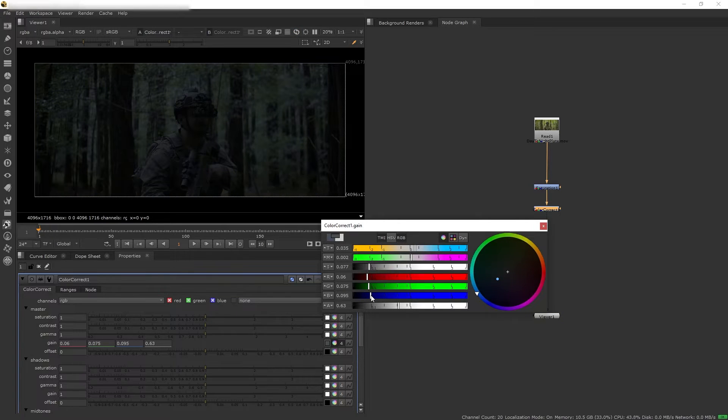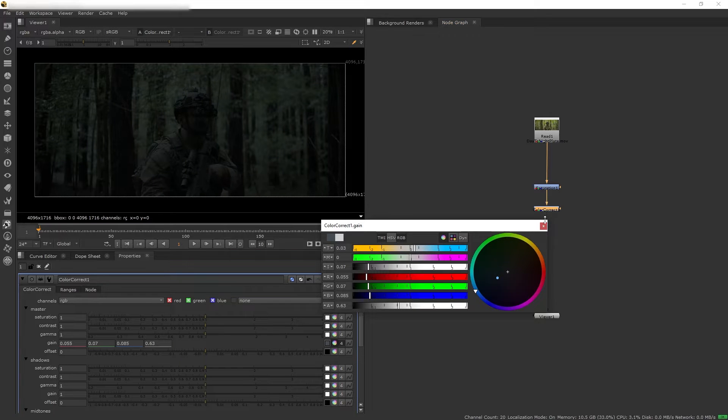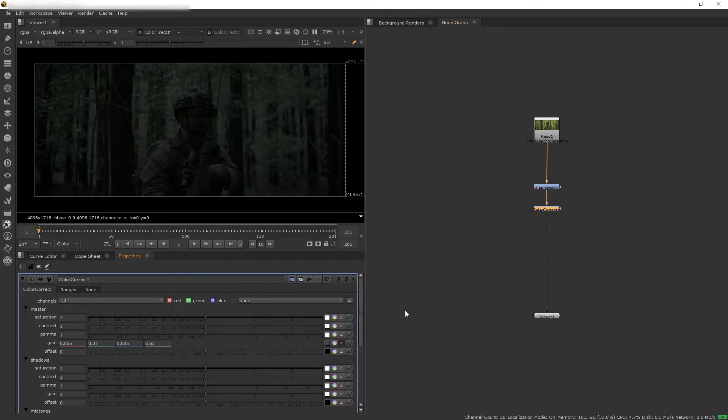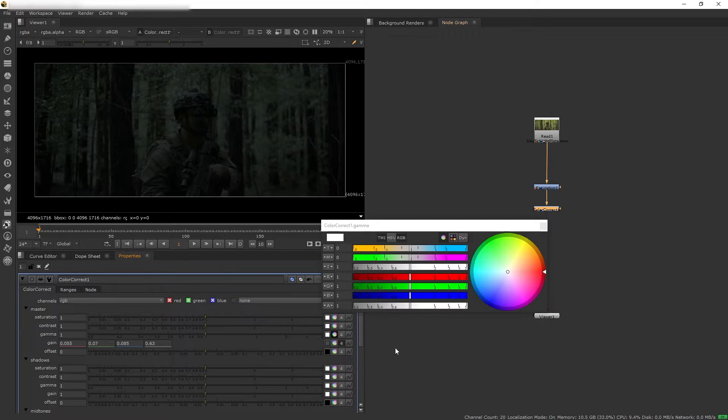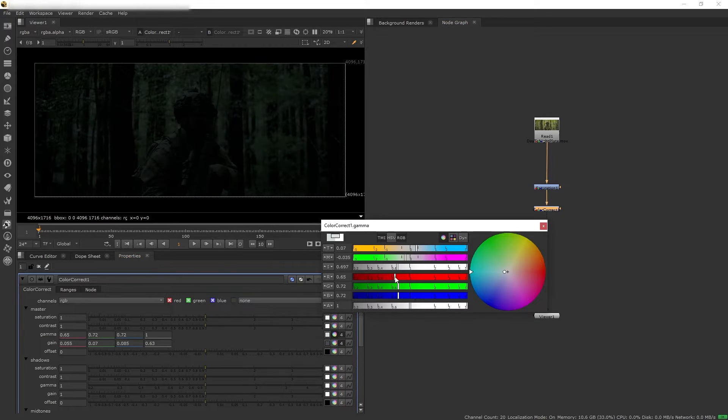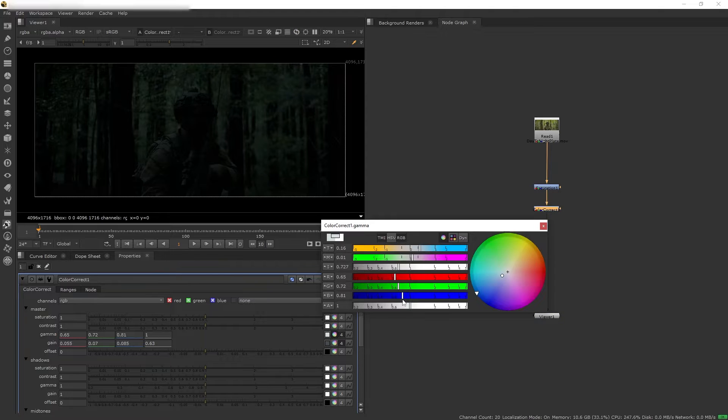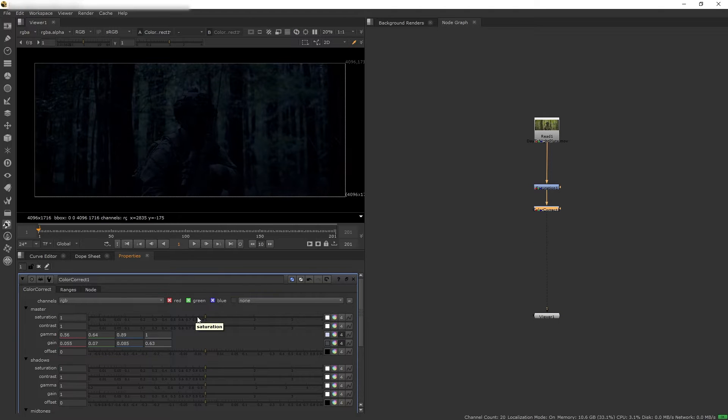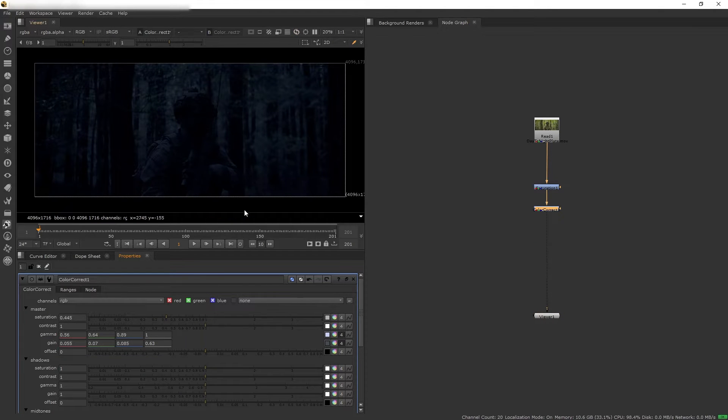So from here I want to darken our gain intensity and let's tint towards the blue just a touch. And then let's darken the gamma as well and tint it a little bit towards the blue. And then maybe reduce the saturation again here.